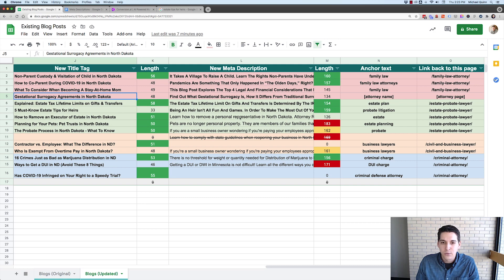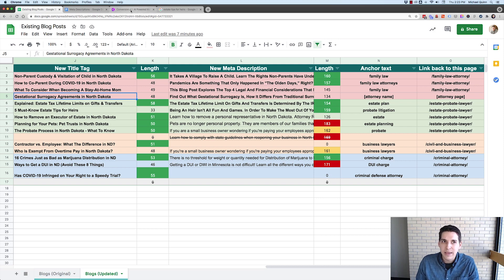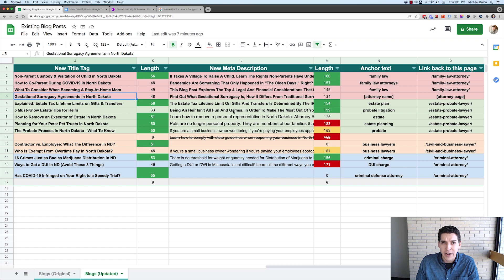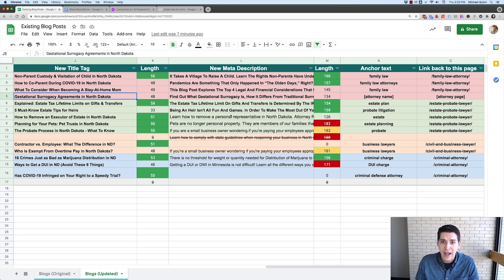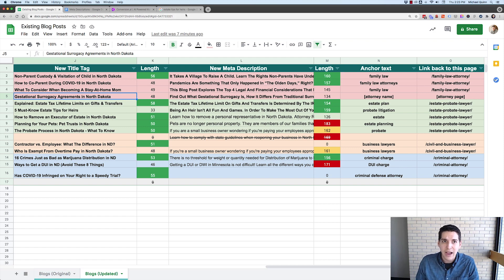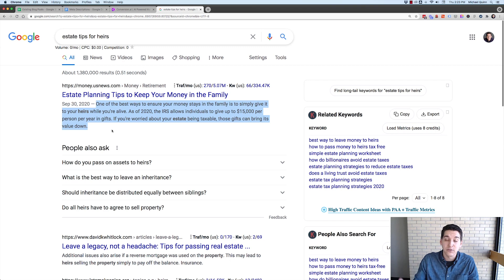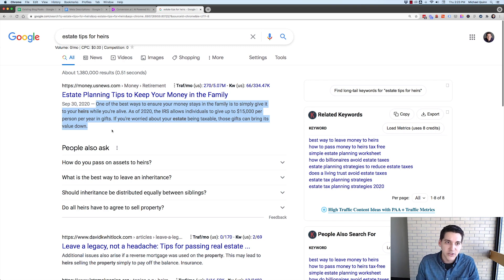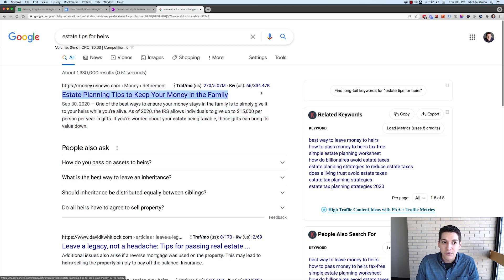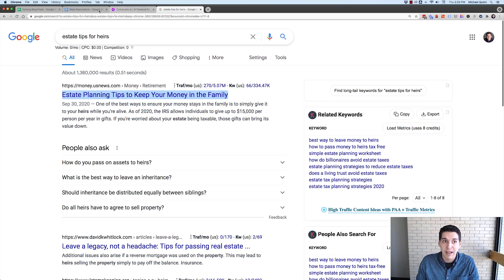And why I'm cool with that is because one, your meta descriptions aren't as important. They're not a ranking factor. They're more of a conversion factor. When somebody sees you in the search results, they can glance at this. And if it's written well, they might be more likely to click on your site. More so the title is going to get them to click. So that's why I put a little bit more energy into that.